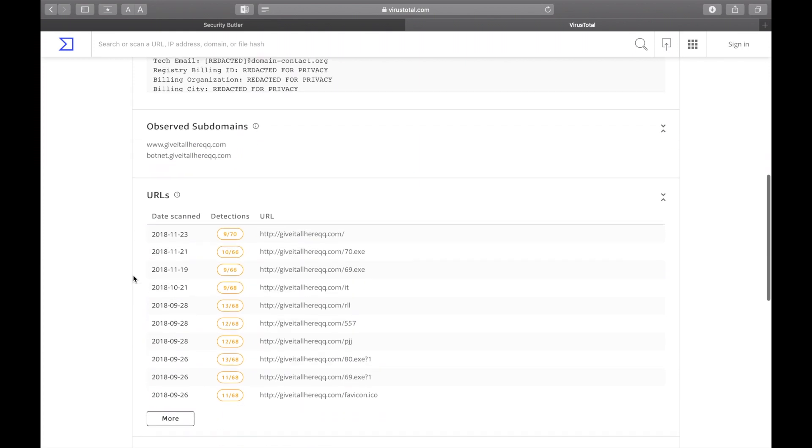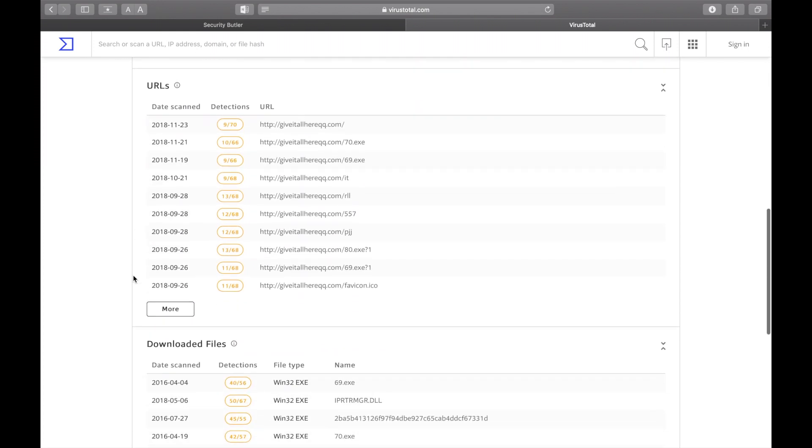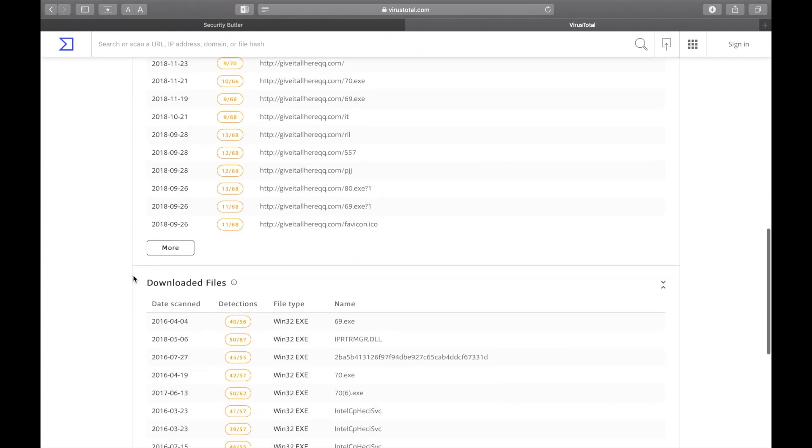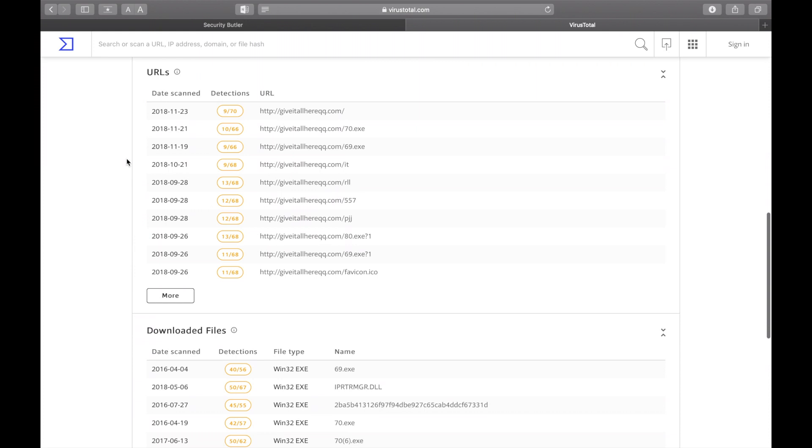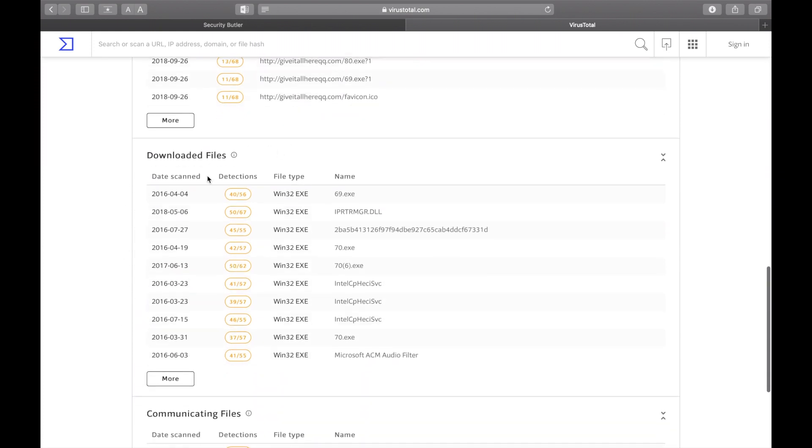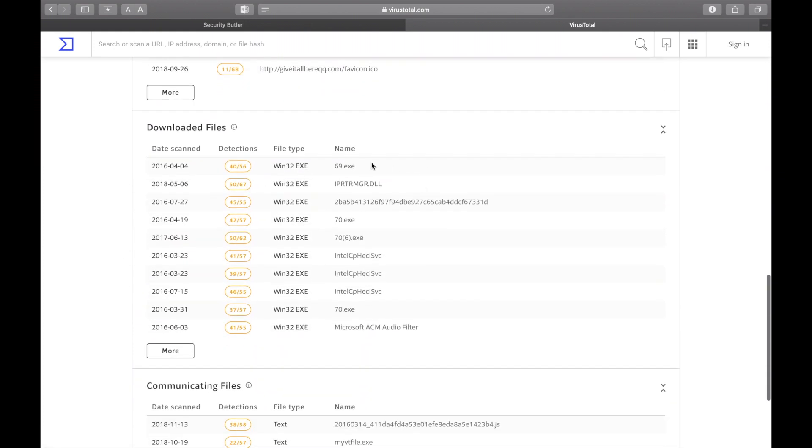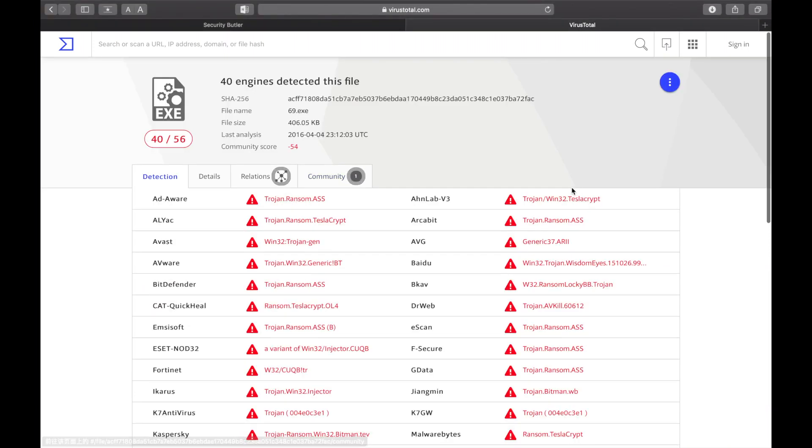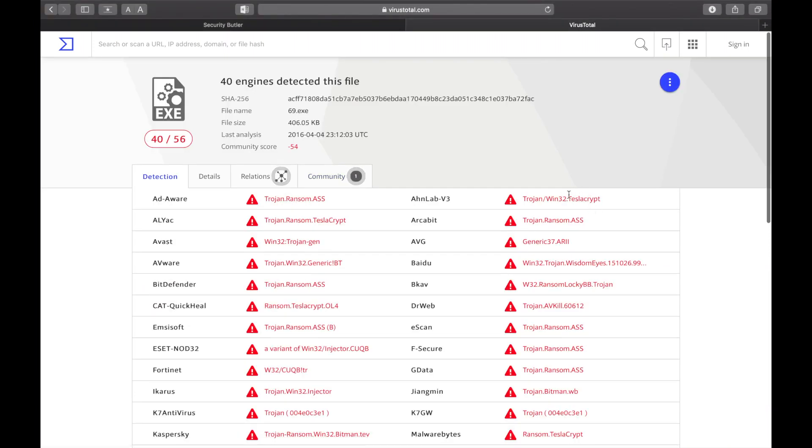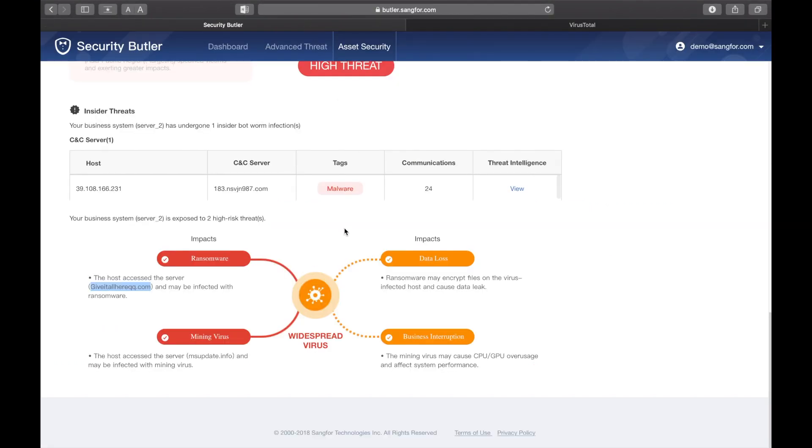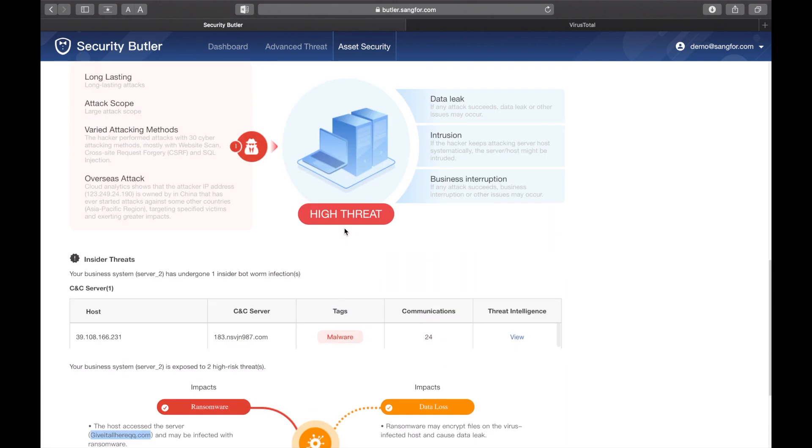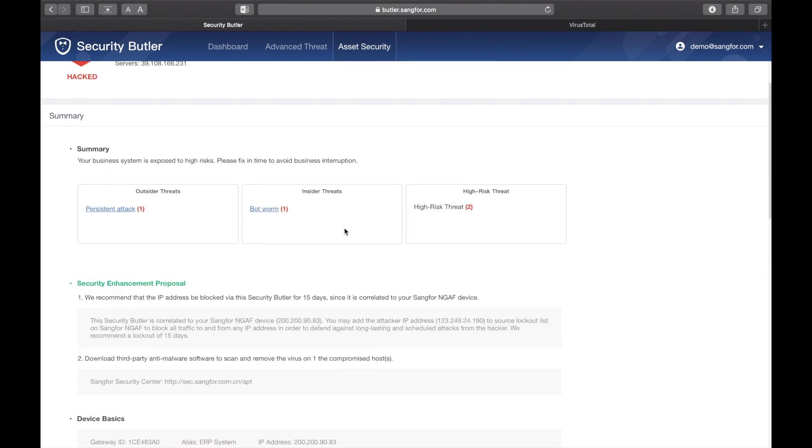Here we see other potentially risky URLs and downloaded files. This particular downloaded file has been infected by a ransomware strain belonging to the Tesla family. Having all this information readily available through Security Butler means you are able to take real-time action to quarantine threats.